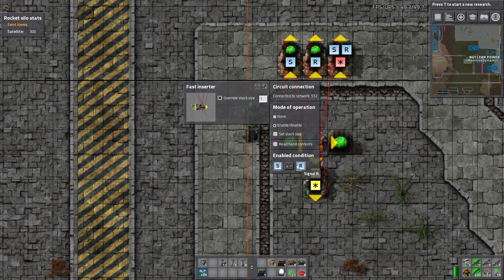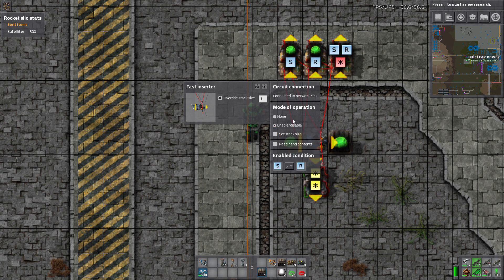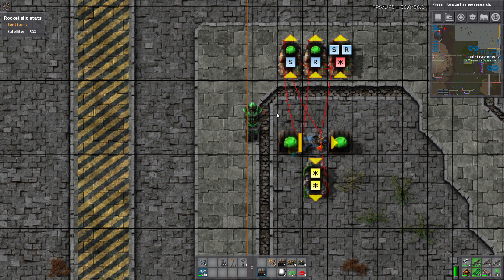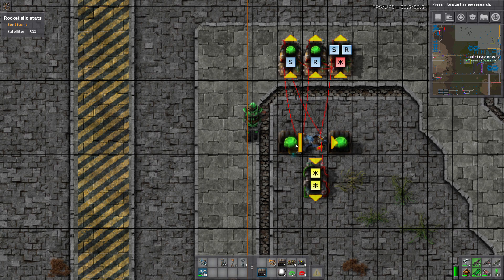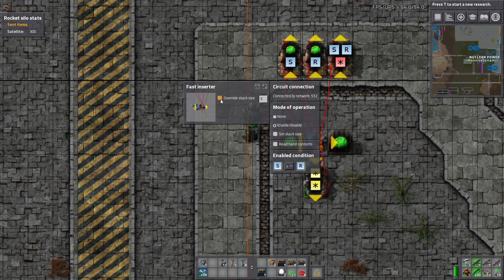So the inserter is set for S is greater than R. It's enable, disable. And I have it override the stack size to 1. That way it'll count more accurately. You don't have to do that.